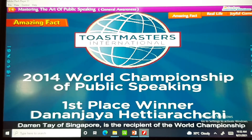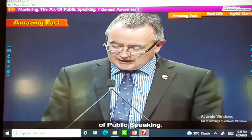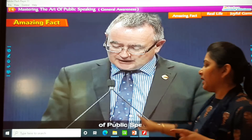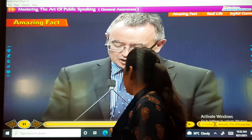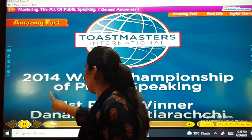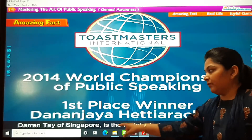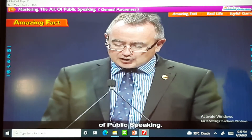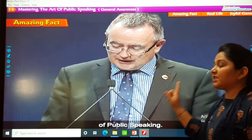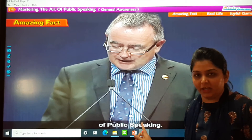Here is an amazing fact: Darren Trey is a recipient of the World Championship of Public Speaking.